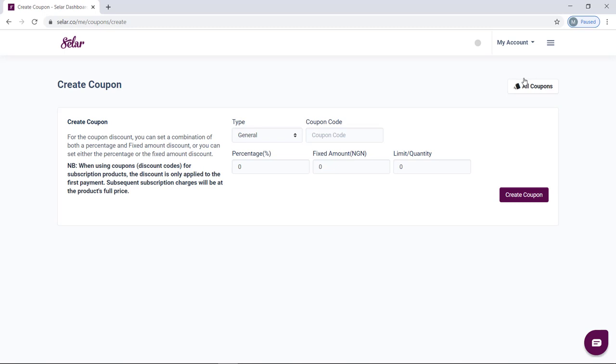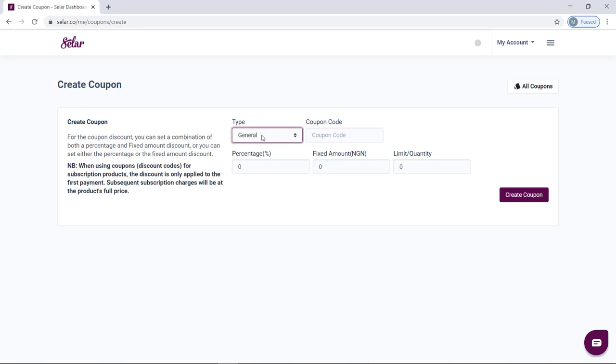Once on the dashboard, the first thing you want to do is to select the type of coupon you want to create — do you want the coupon to apply to every product on your store or to a specific product? If you select general as type, then whatever you create applies to all your products and customers can get a discounted price at checkout.